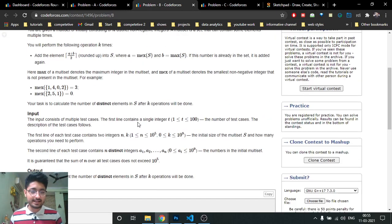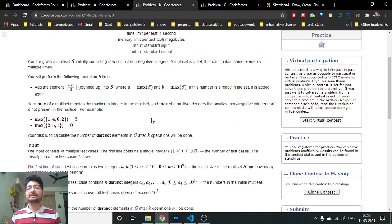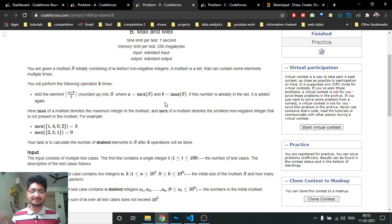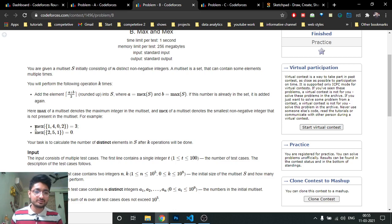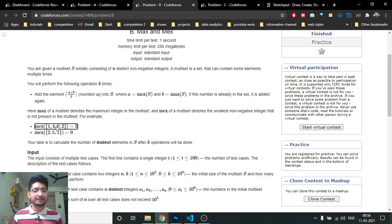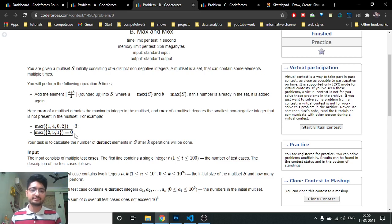The problem states that you are given some array. In this array you have to perform some operation k times. The operation involves finding the max and the mex of the array. The max is the maximum integer in the array, and the mex is the smallest non-negative integer which is not present in the array. For example, if you start from zero and count: zero present, one present, two present, three is not present — so the mex is three. If zero is not present in the array, the mex is zero.